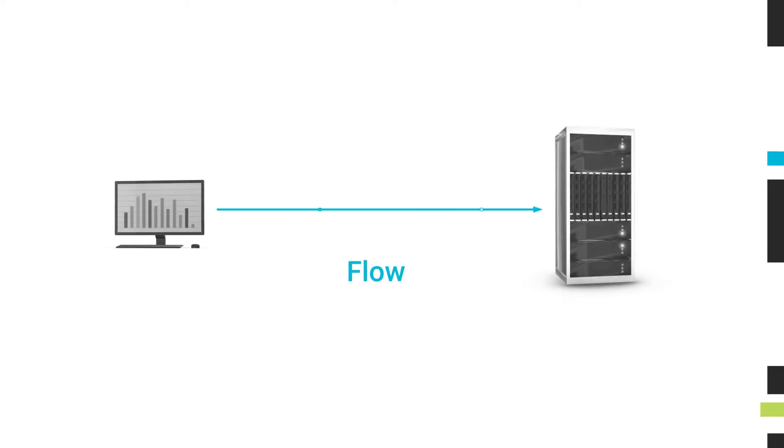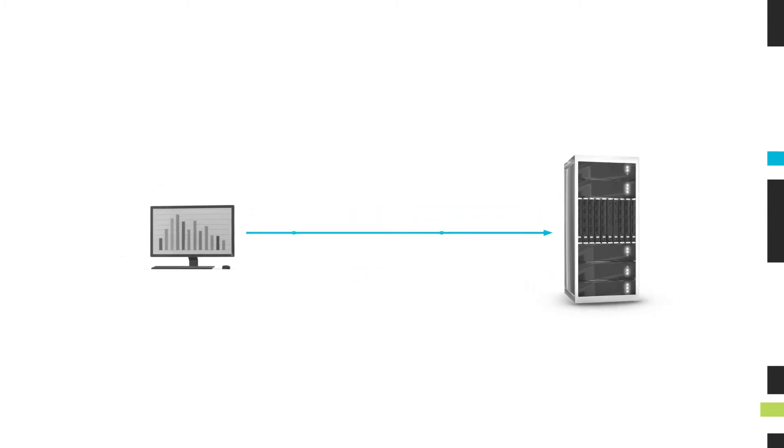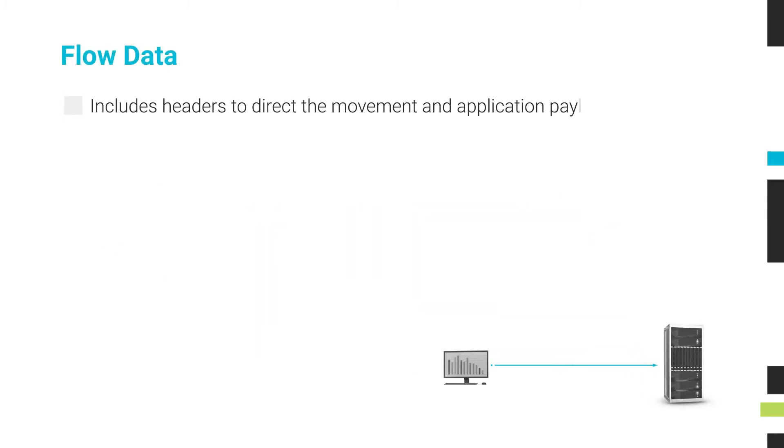A flow is the movement of data across a network from a source to a destination. That data includes headers to direct the movement as well as an application payload.